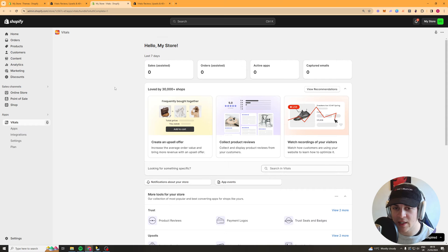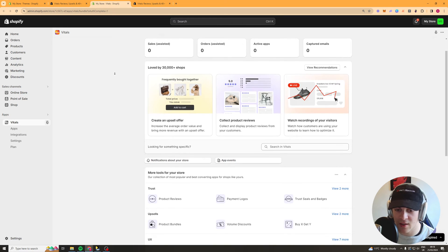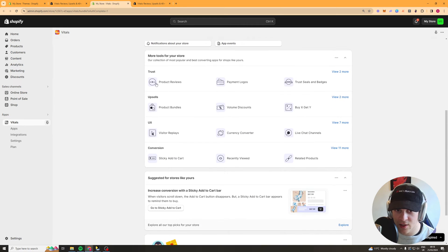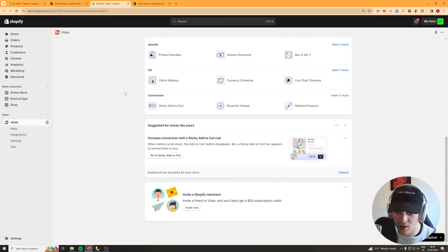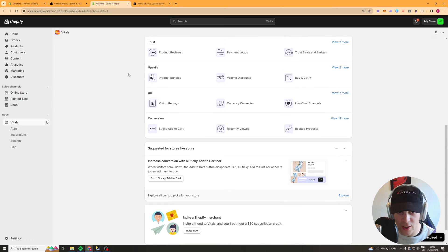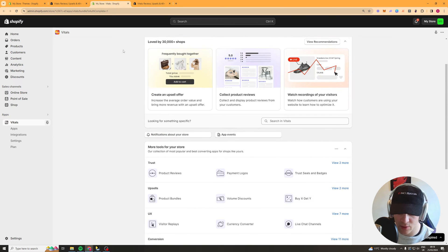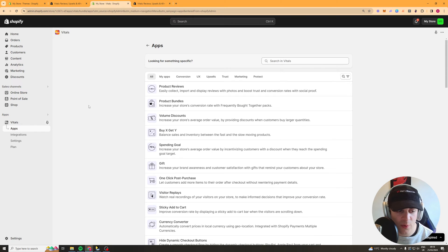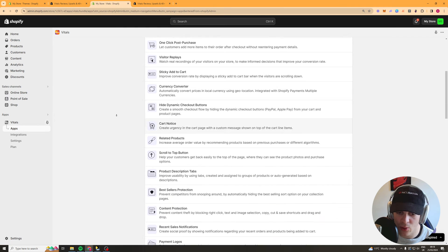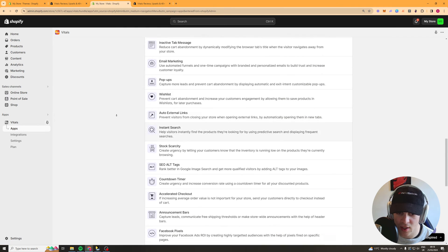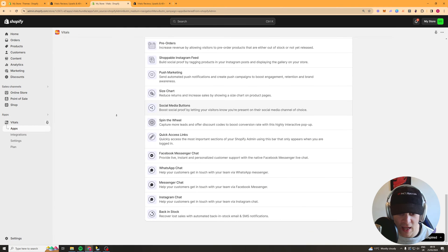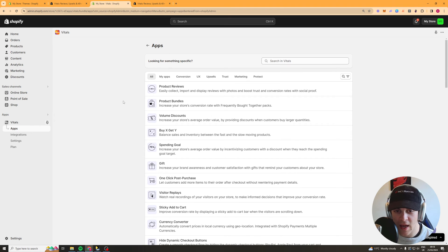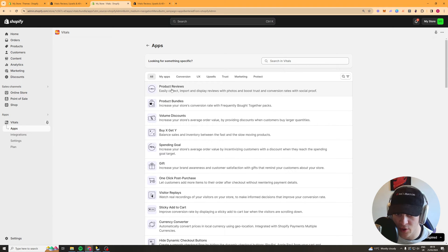So once you've added it to your store it should look something like this and inside of Vitals there are so many different widgets I'm going to try and cover as many as possible. Now if we go to the left hand side and click on the app section here it's going to tell you all of the different apps that they have inside of Vitals here and I'm going to start off with the product reviews one.